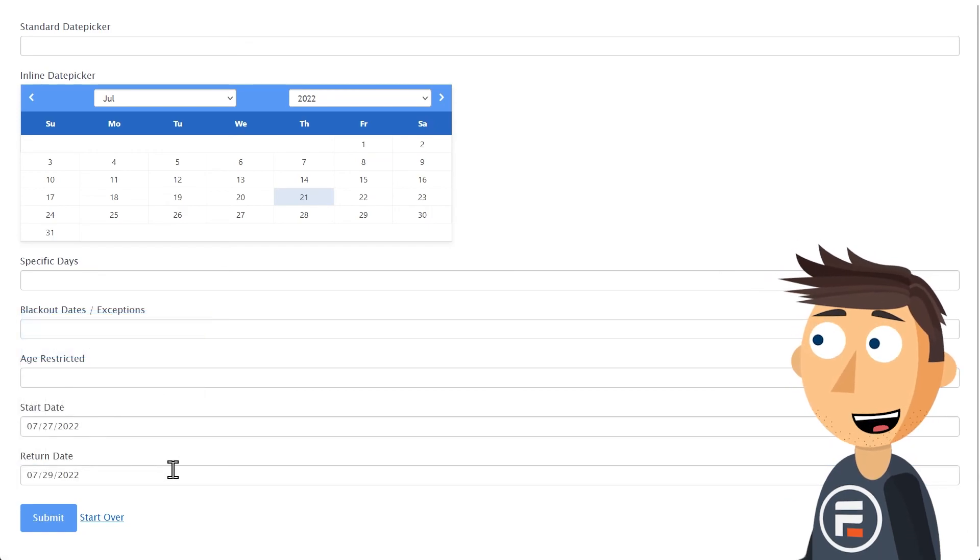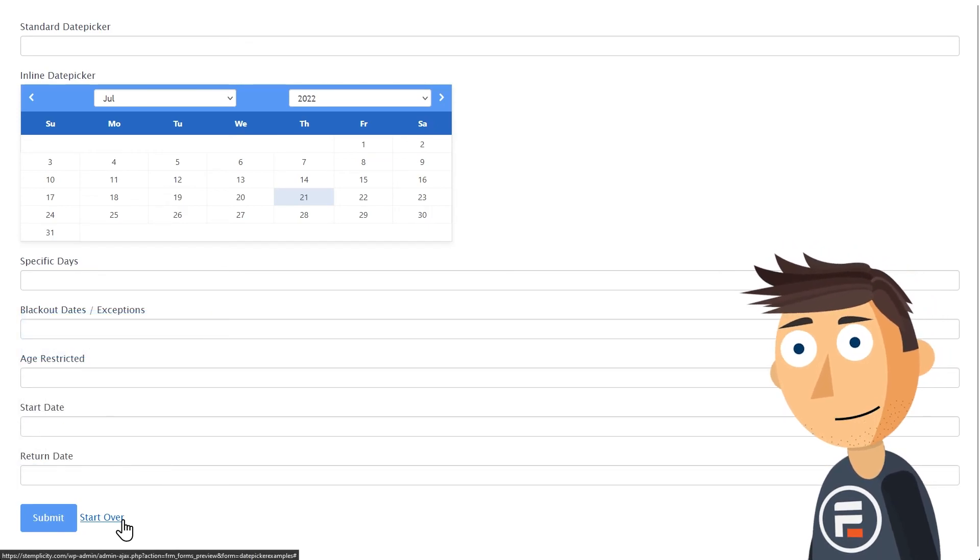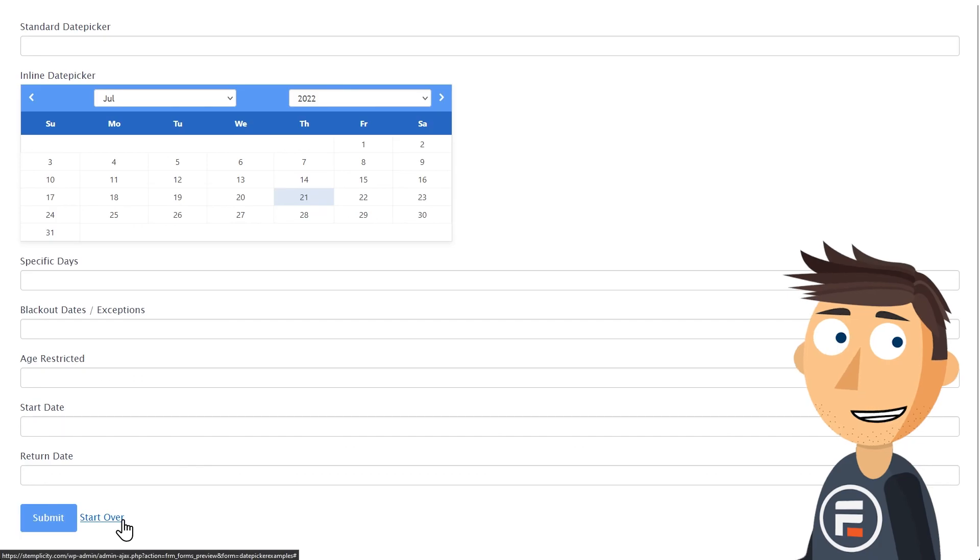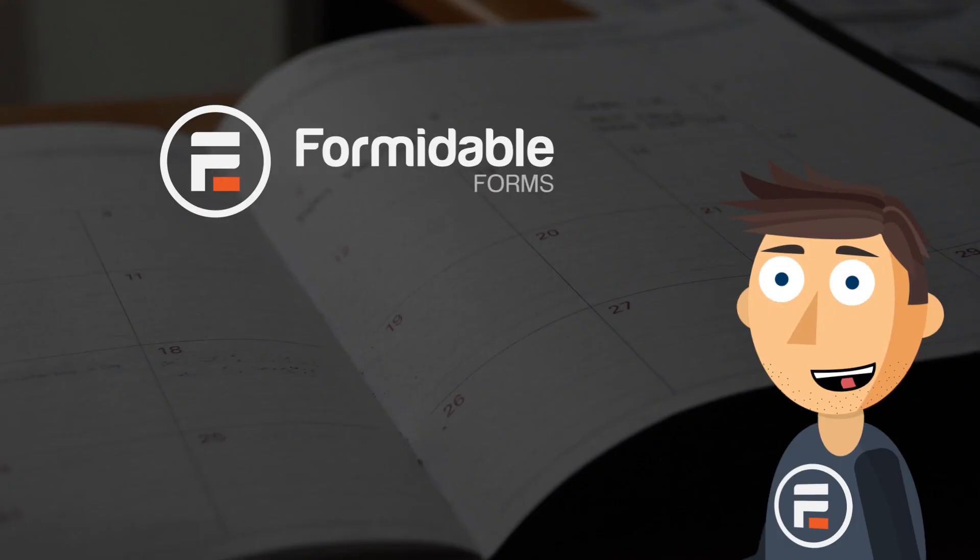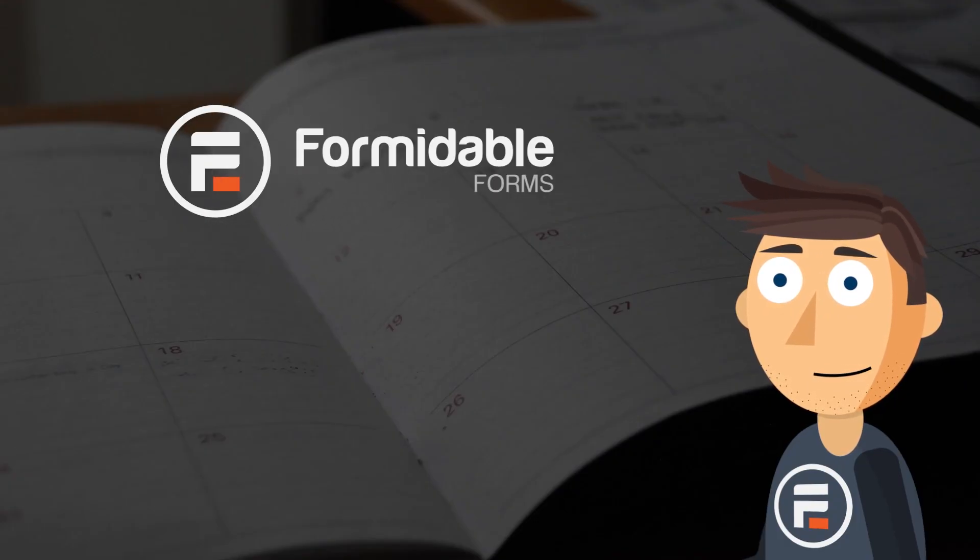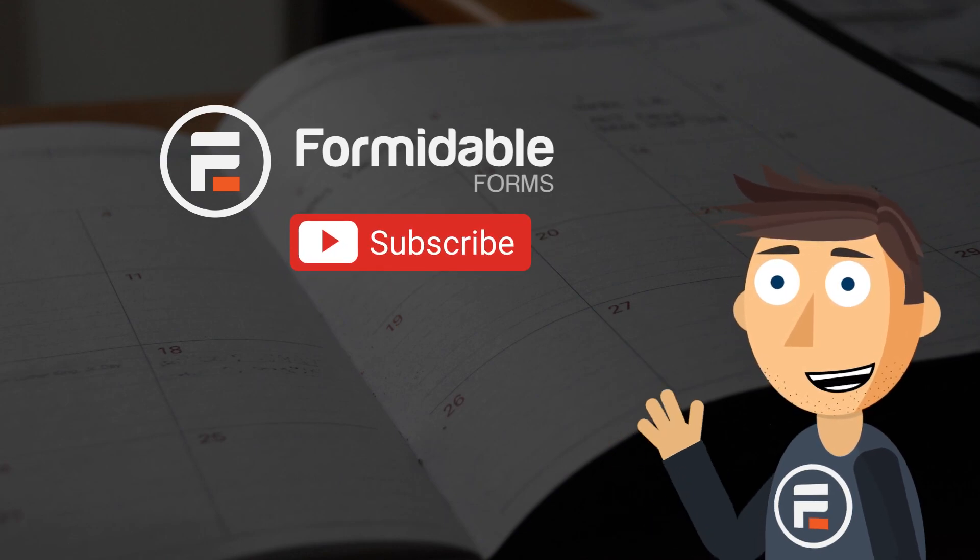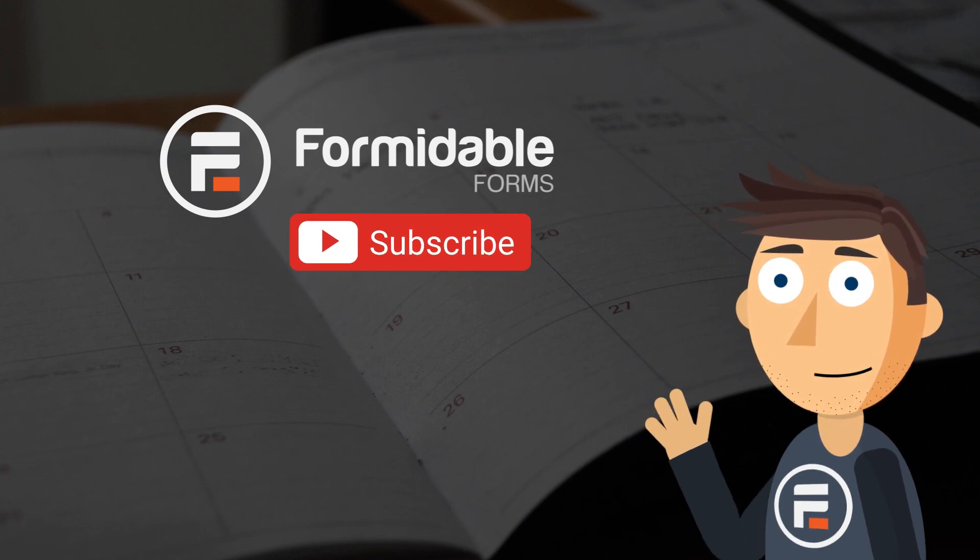All of these options easily changed with no need to code. That's the power of formidable forms date fields. Subscribe for more WordPress and formidable forms tips and I'll see you next time.